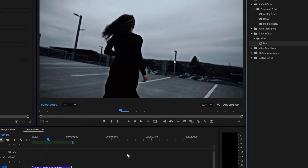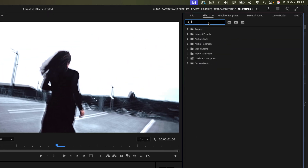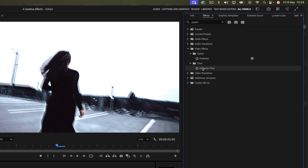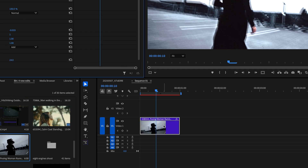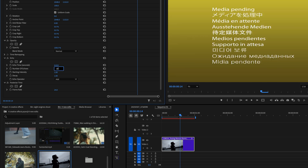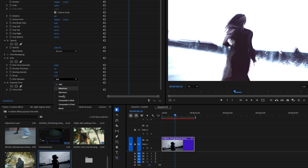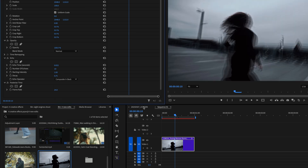Next is the slow shutter effect. To create it, search for the echo effect and drag it onto the clip, then search for 'posterize time' and add that to the clip as well. In Effects Controls, set the echo time to 0.22, number of echoes to 10, decay to 0.75, operator to 'composite in back,' and the posterize time frame rate to 6.